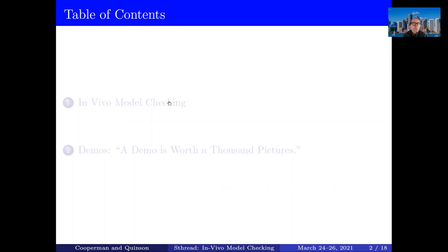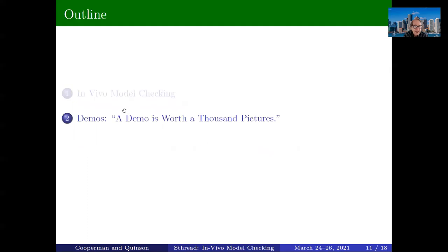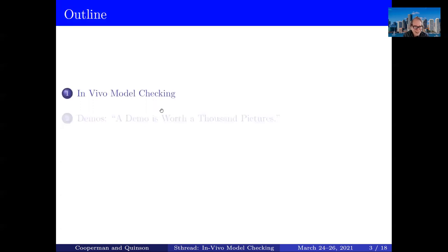The talk will be in two parts. First, there is in vivo model checking, and I want to get across the main concepts. Normally I wouldn't spend a lot of time on demos, but in this case I want to show the utility of our approach, and the simplest way is a demo — a demo is worth a thousand pictures, and a picture is worth a thousand words, so a demo is worth a million words.